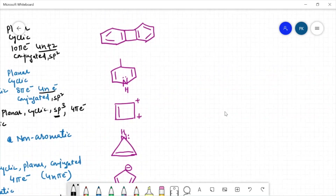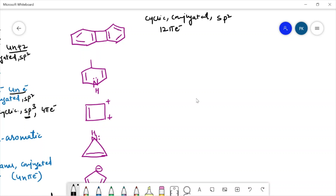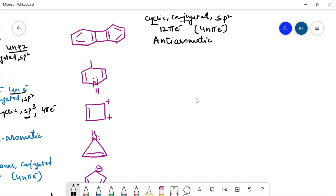For the next example, this compound is cyclic, conjugated, and all the carbons are sp2 hybridized. It has 1, 2, 3, 4, 5, 6 — twelve pi electrons. This is also following the 4n pi electron formula, so we will call it anti-aromatic, because all other conditions are followed but it is not following the 4n+2 pi electron rule.